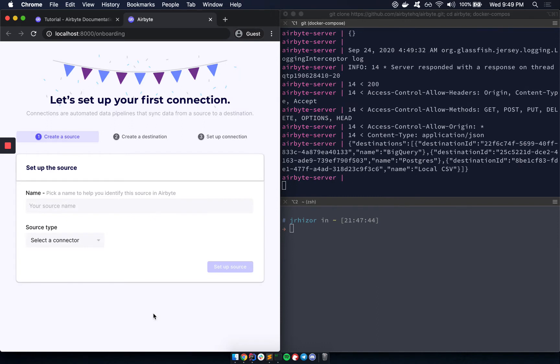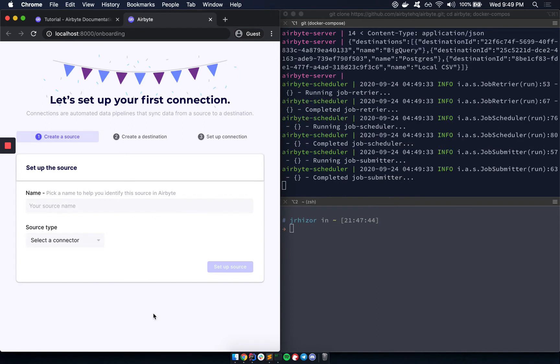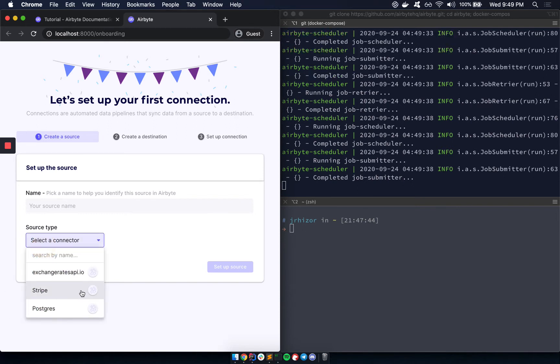And now we're in a wizard that lets us choose what data we want to send through Airbyte. Right now, we have support for a database source, Postgres, and we also have some API sources.